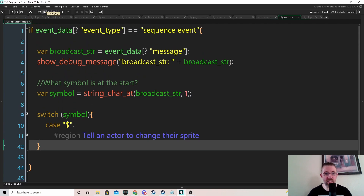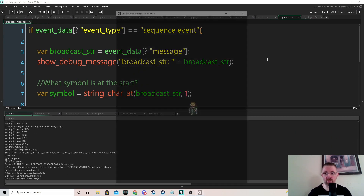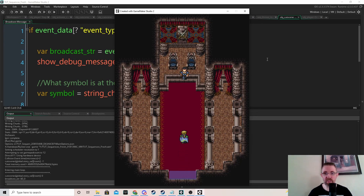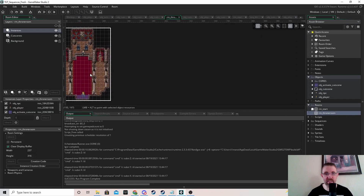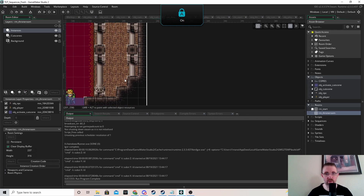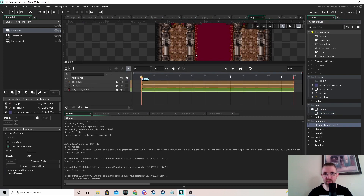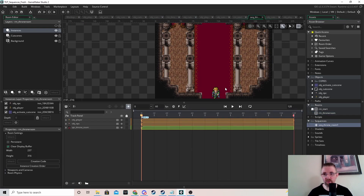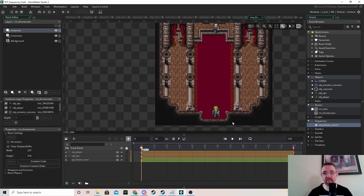If we run the game, press F5 and we can see the player starts facing up due to that broadcast message. In the throne room itself he's facing down by default, and in the sequence he's also facing down. When he enters that room he's only facing up because of the broadcast message.